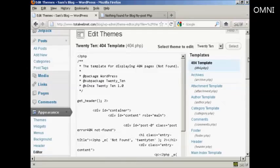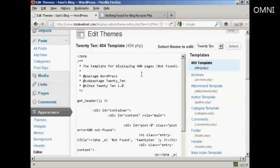Now, one tip with this is the 404 templates, in fact all the templates on the themes, are permanent. Once you've made a change, there's no going back.